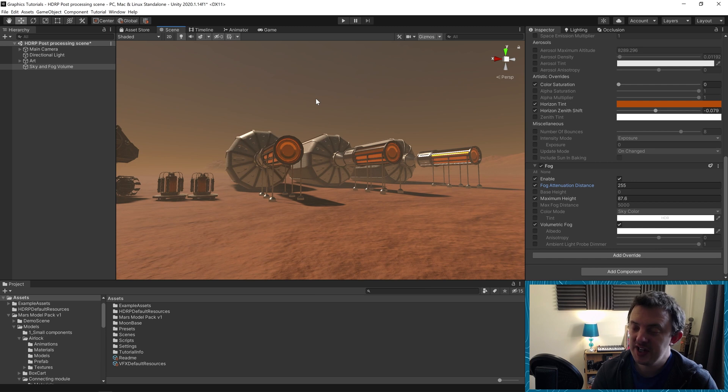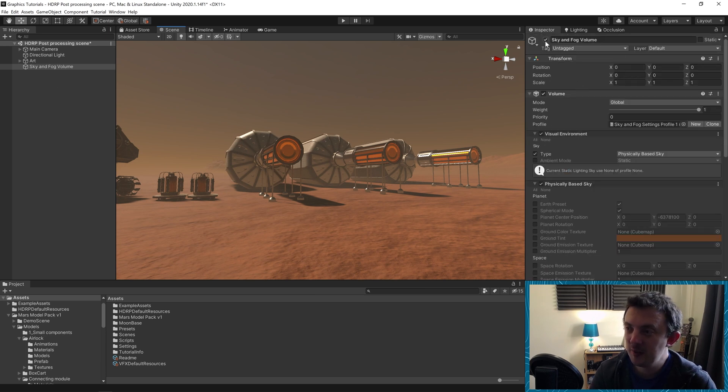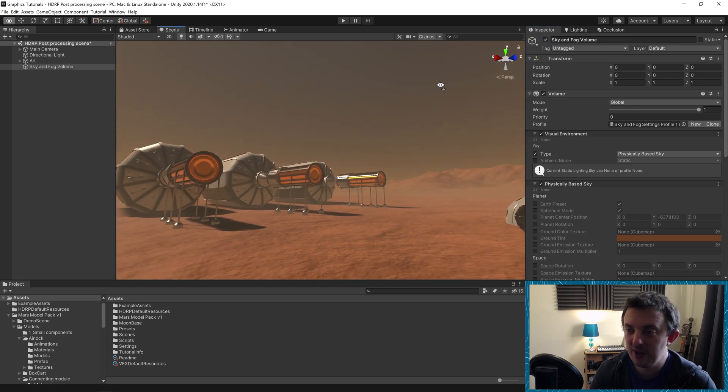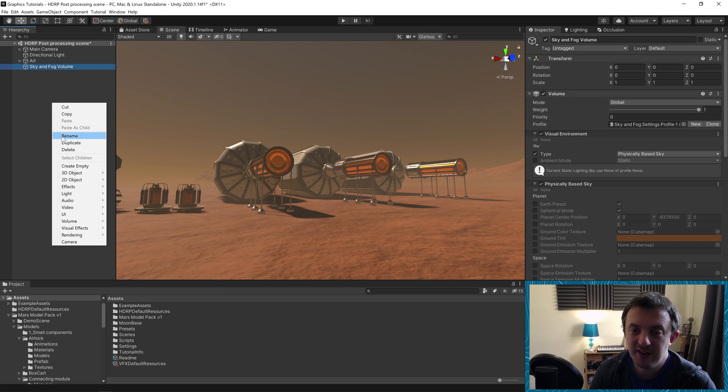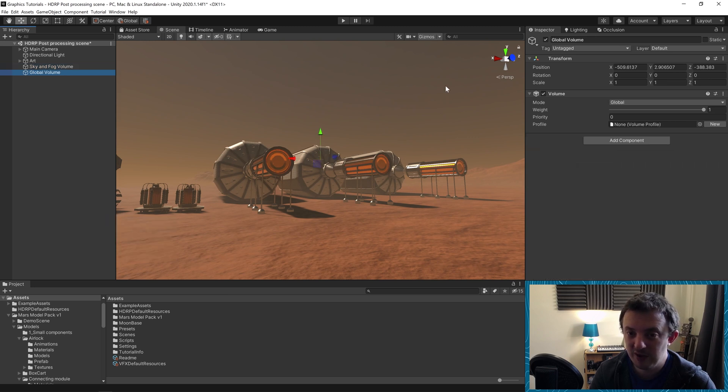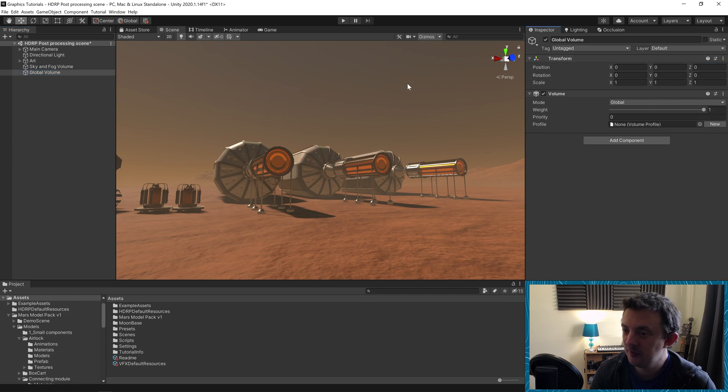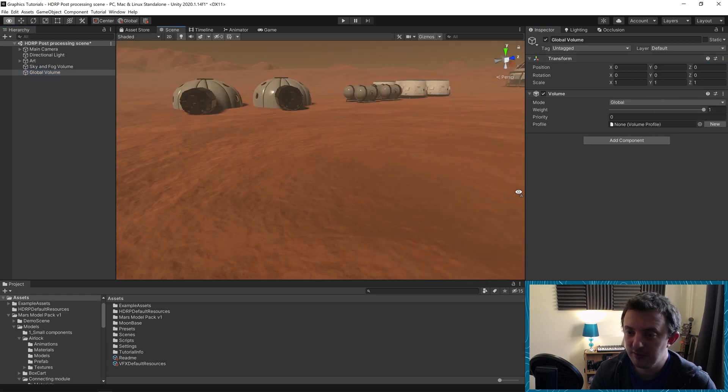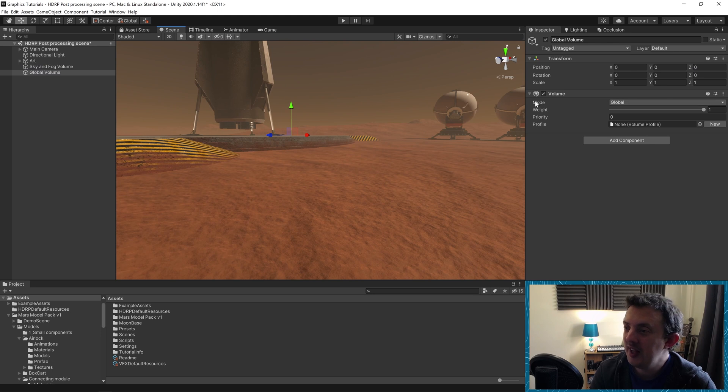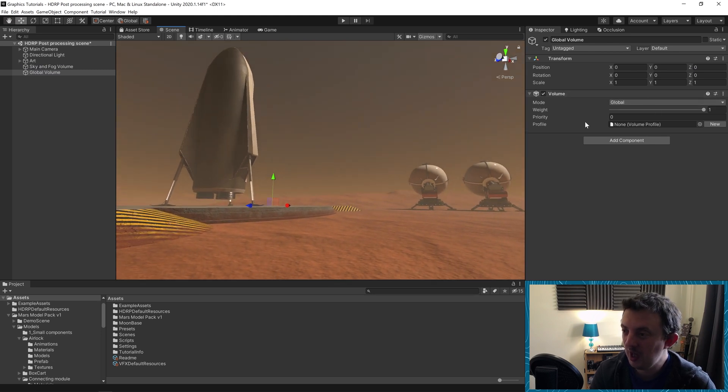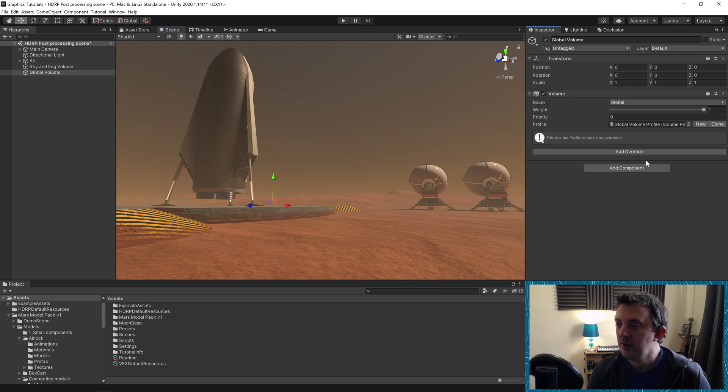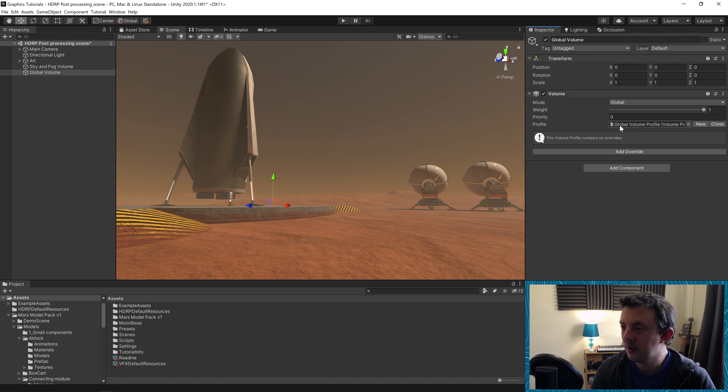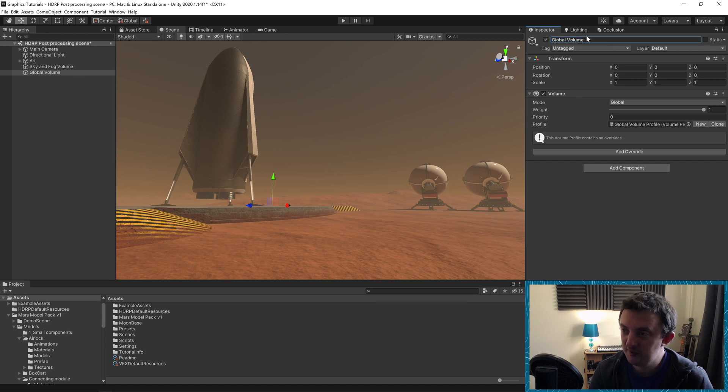And what we're going to have a look at now is actually the post processing. So this has already come a long way. It's already looking way more Martian. I'm going to go ahead and create another volume, a global volume. I'm going to recenter this at zero just to keep it all neat. The mode is global so that means it's going to fit everywhere in our scene. It hasn't got a profile yet so we're going to click new. It's generated one here called global volume profile. Now we can rename this. I'm going to call this post processing.